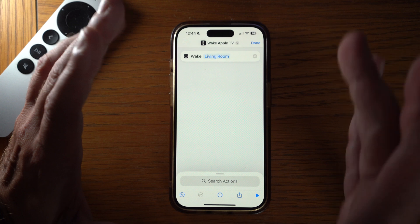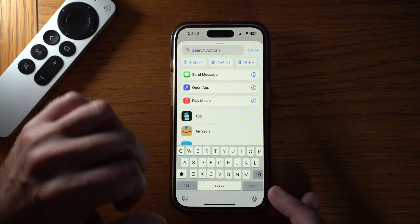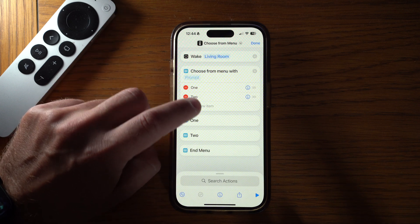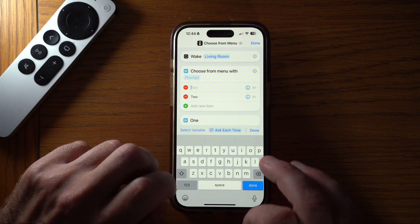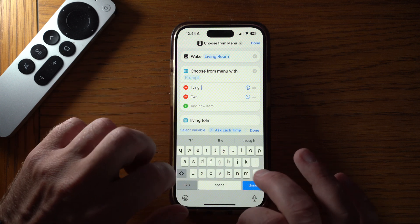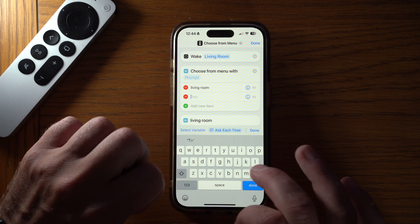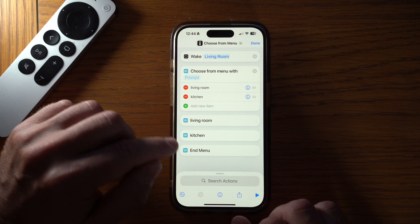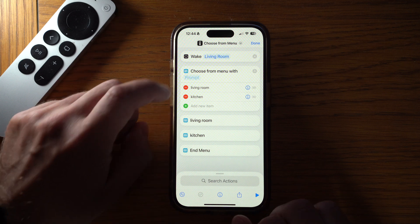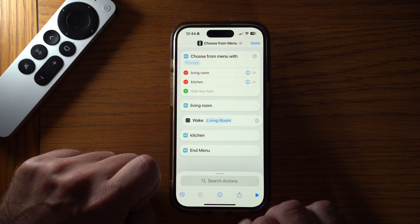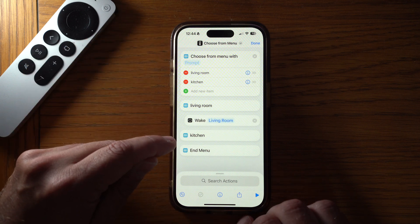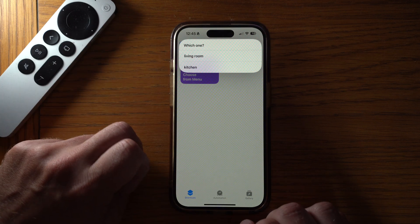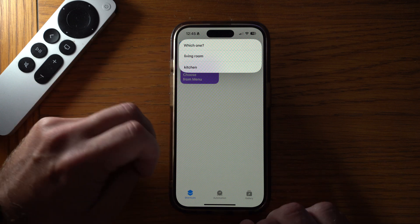This shortcut will wake the Apple TV, but if you've got multiple Apple TVs, go here and search for 'menu' — we have 'Choose from Menu'. Where it says one, two, you can add as many as you want. Let's say you've got one in your living room, one in your kitchen, and one in your bedroom. Once you press done, 'Living Room' and 'Kitchen' have been created from the menu. Drag 'Wake Living Room' under the living room option and repeat for kitchen. When you run the shortcut it gives you a menu to choose which Apple TV to wake.